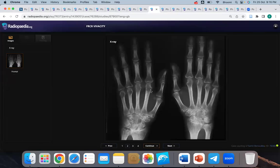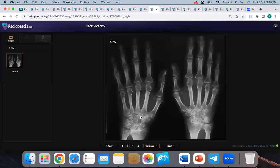This is a hand radiograph of an adult patient. There is bilateral symmetrical arthropathy at the metacarpophalangeal joints with juxta-articular erosions. There is also involvement of the wrist joints and carpometacarpal joints, with periarticular osteopenia and sparing of the distal interphalangeal joints. I am most concerned about rheumatoid arthritis. I will correlate with rheumatoid factor levels and refer to rheumatology for further management.